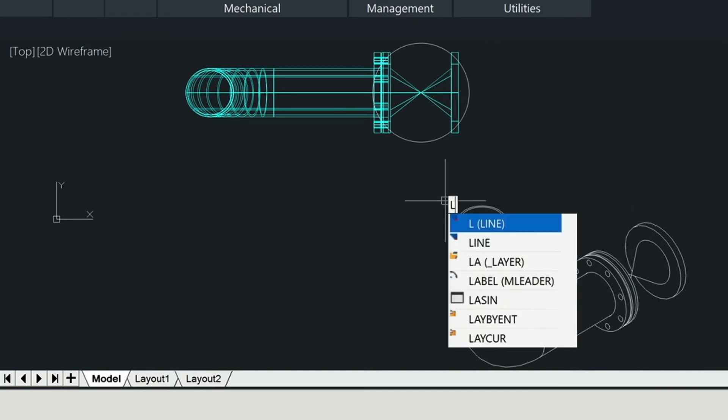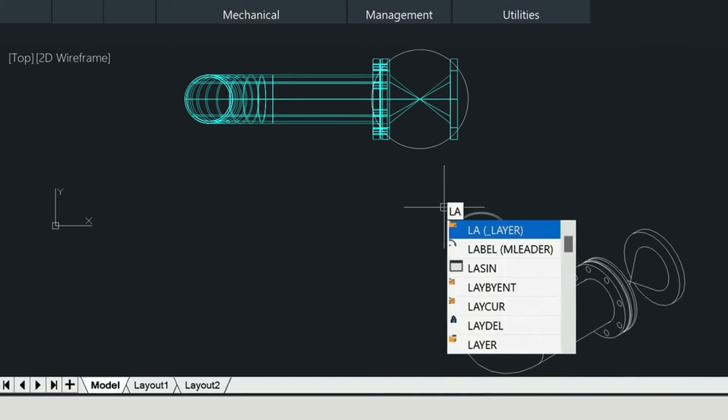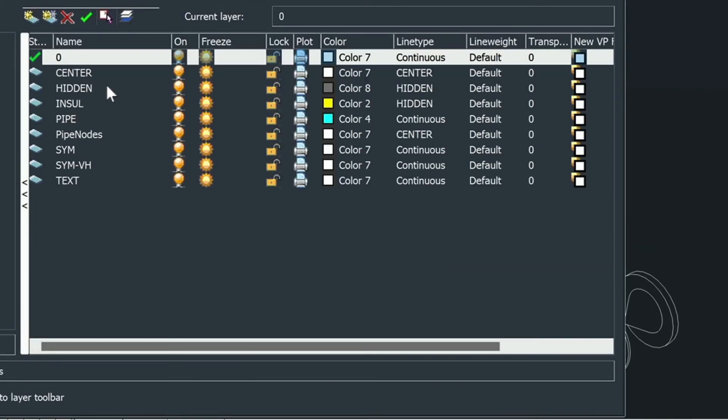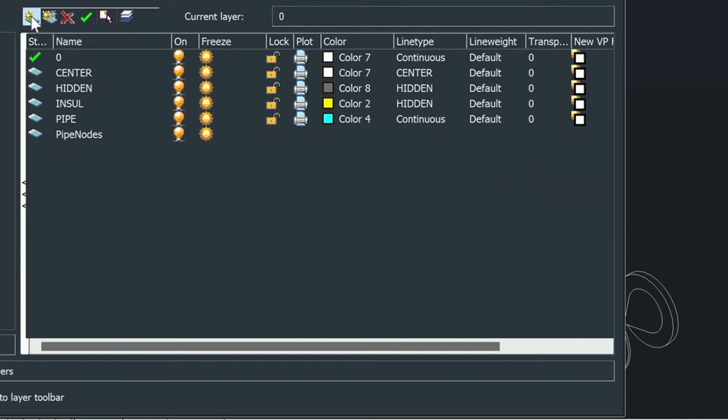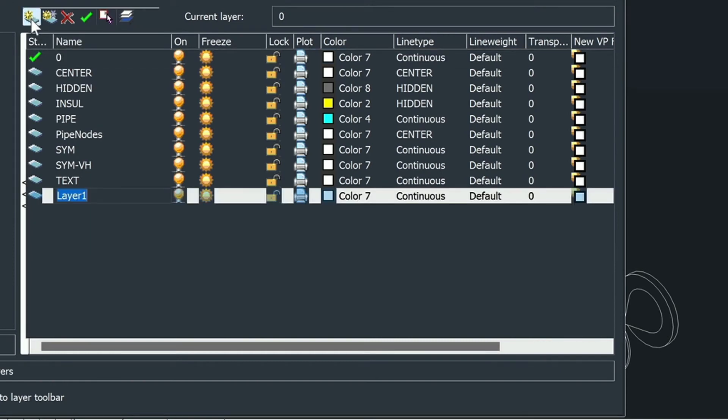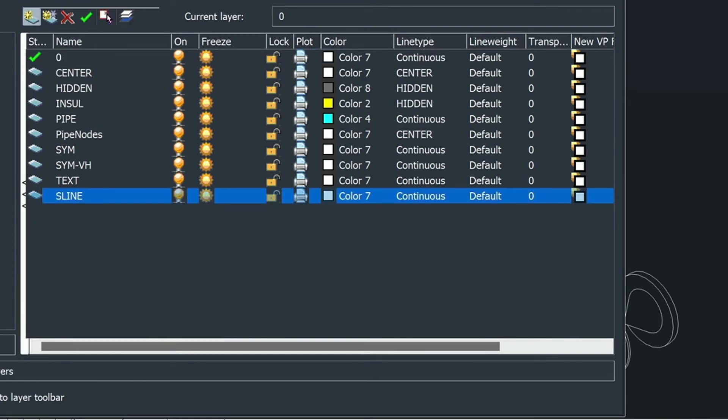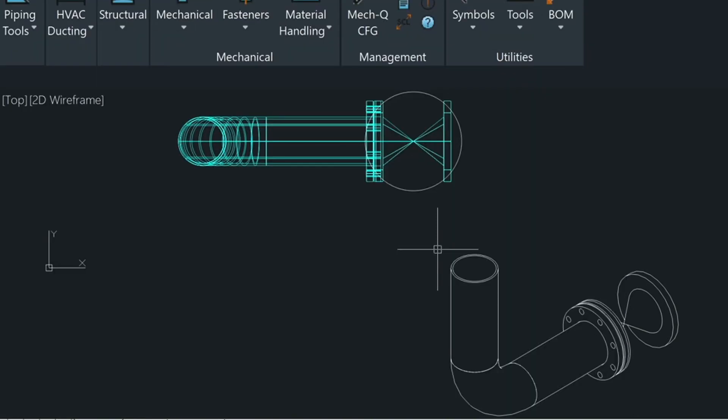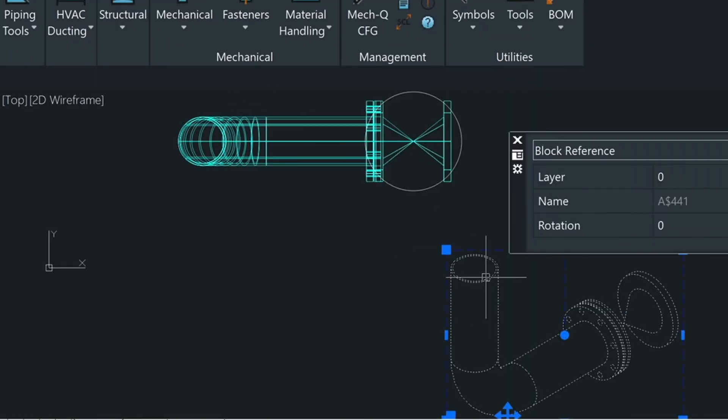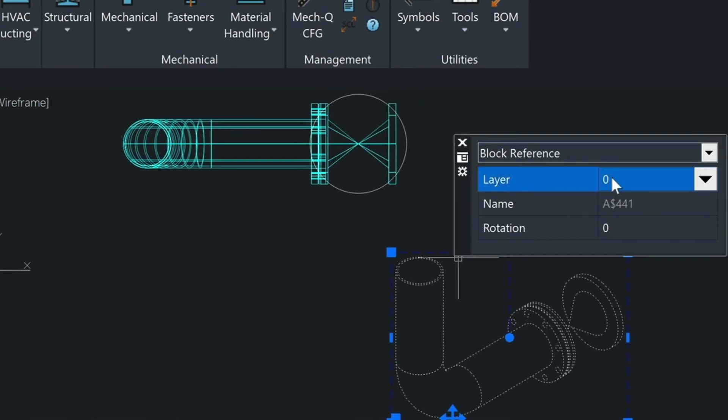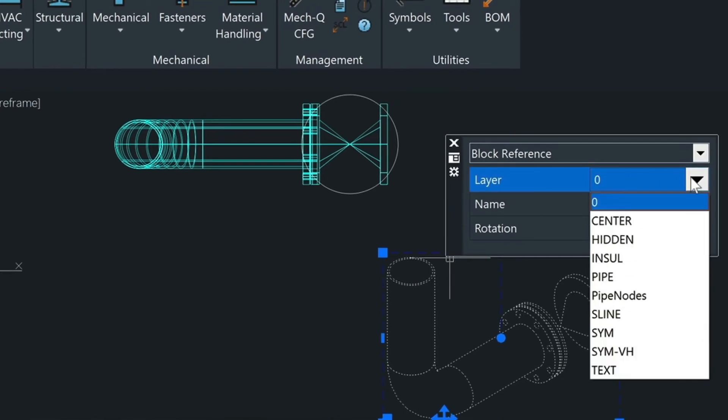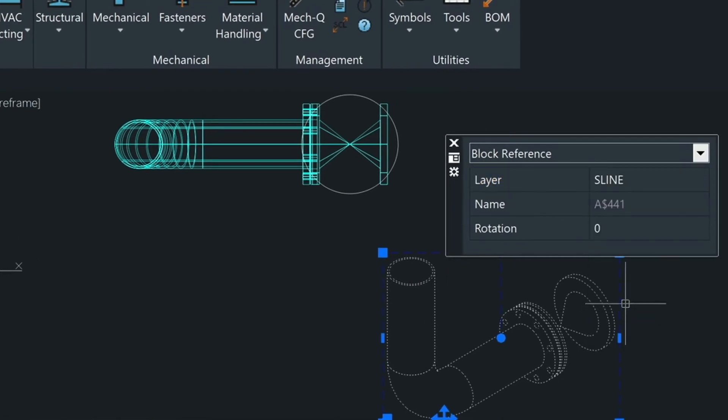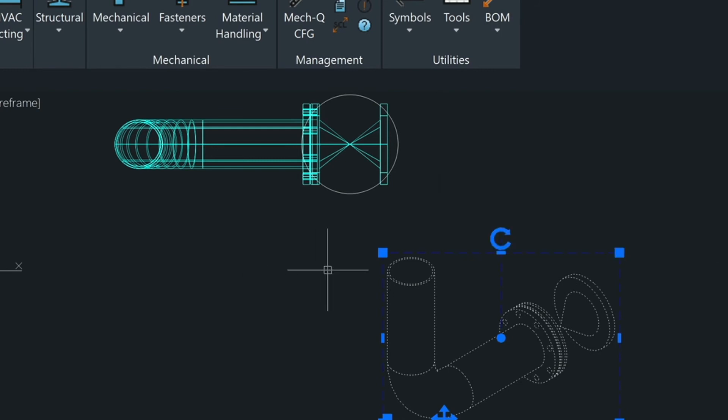So let's type in LA for layer and let's just create a new layer up here. We'll just call this our single line layer here. And then what we can do is take this because it's a block, we can select it and then just move it to that S-line layer and then exit.